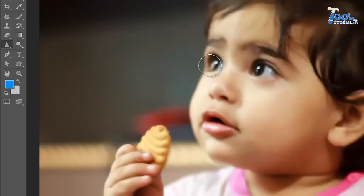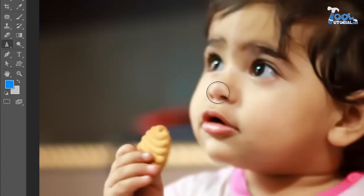Here I use sharpen tool on her eye, nose, lips and ears. These are some focus points which create depth in an image.